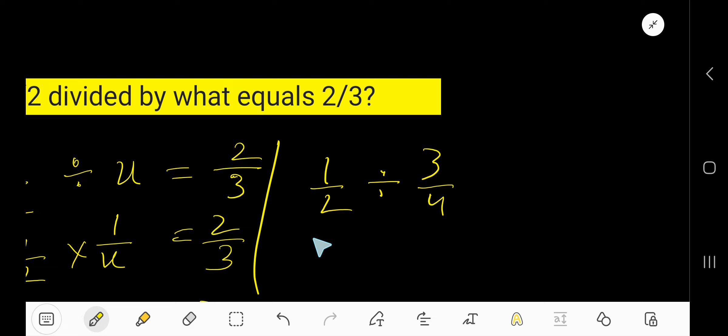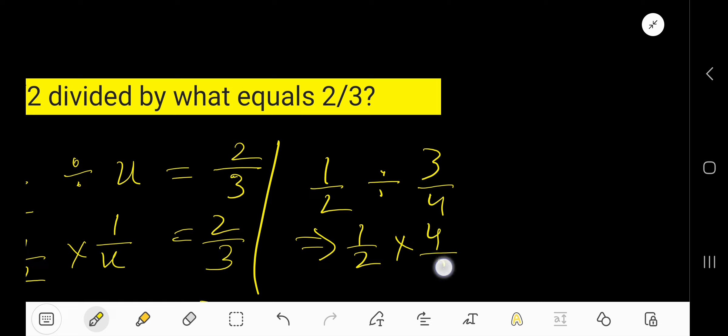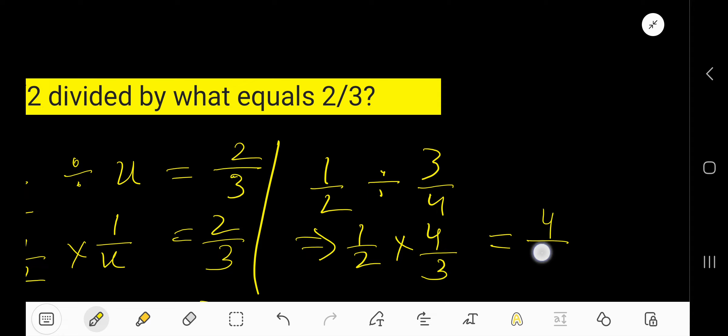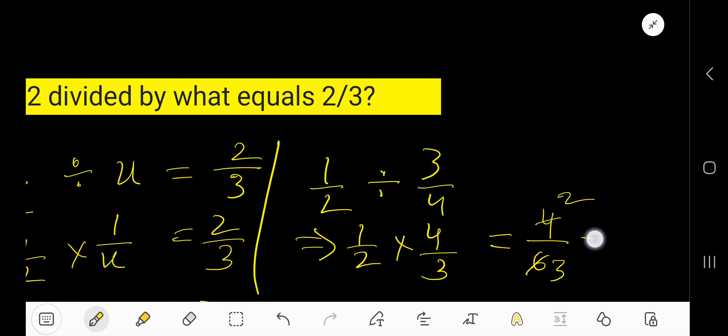Now, solve. Half, half division means multiplication by the reciprocal 4 by 3. So, here, multiply 1 times 4 is 4, 2 times 3 is 6. Divide both numbers by 2, you are getting 2, 3, that is 2 over 3.